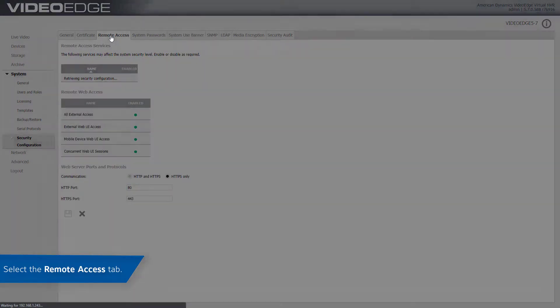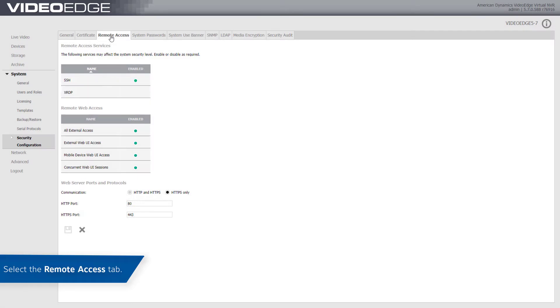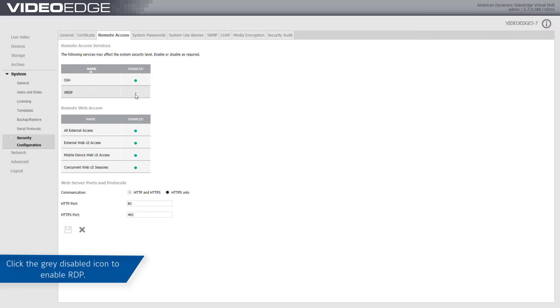Select the Remote Access tab. Click the gray disabled icon XRDP to enable Remote Desktop.